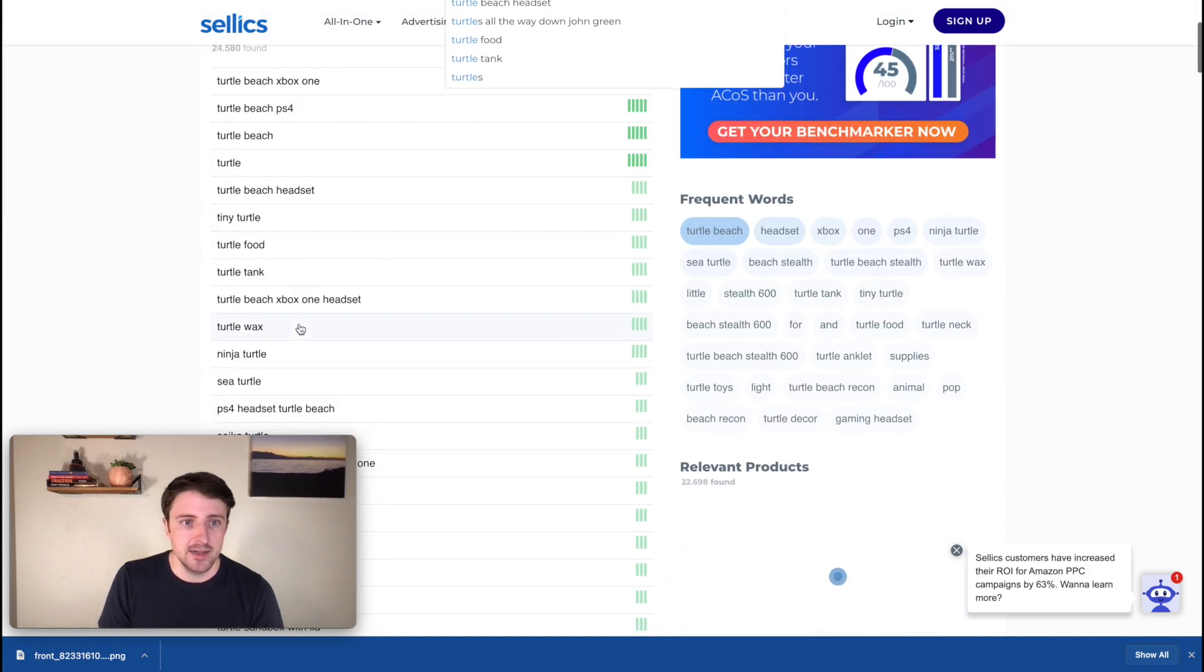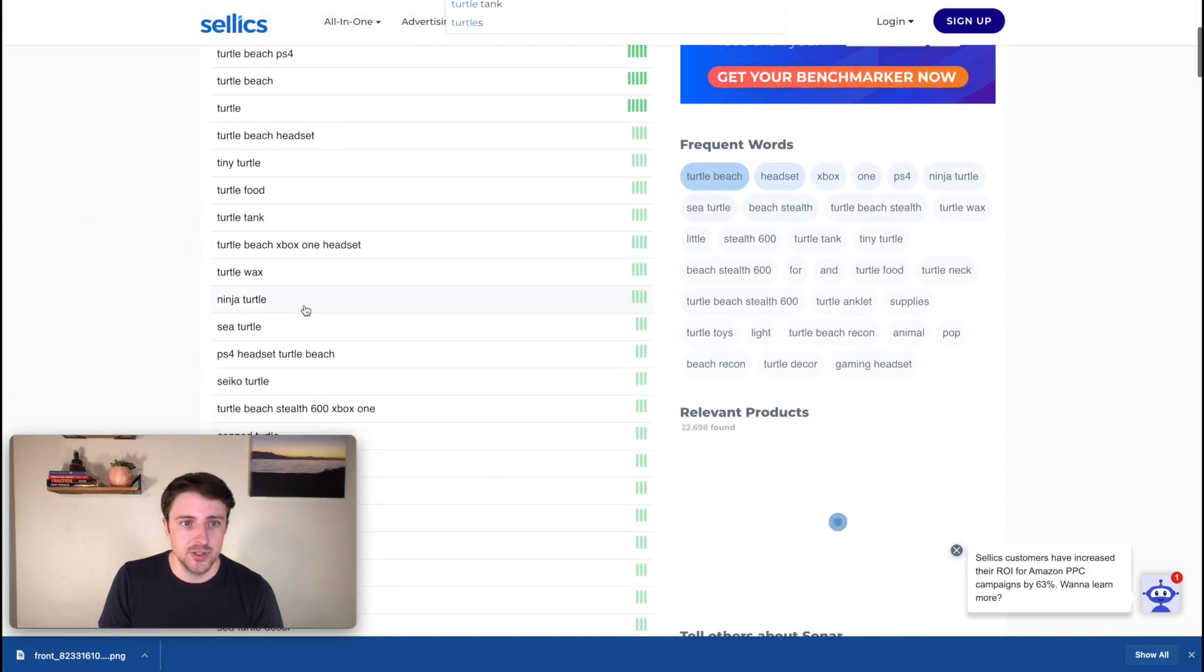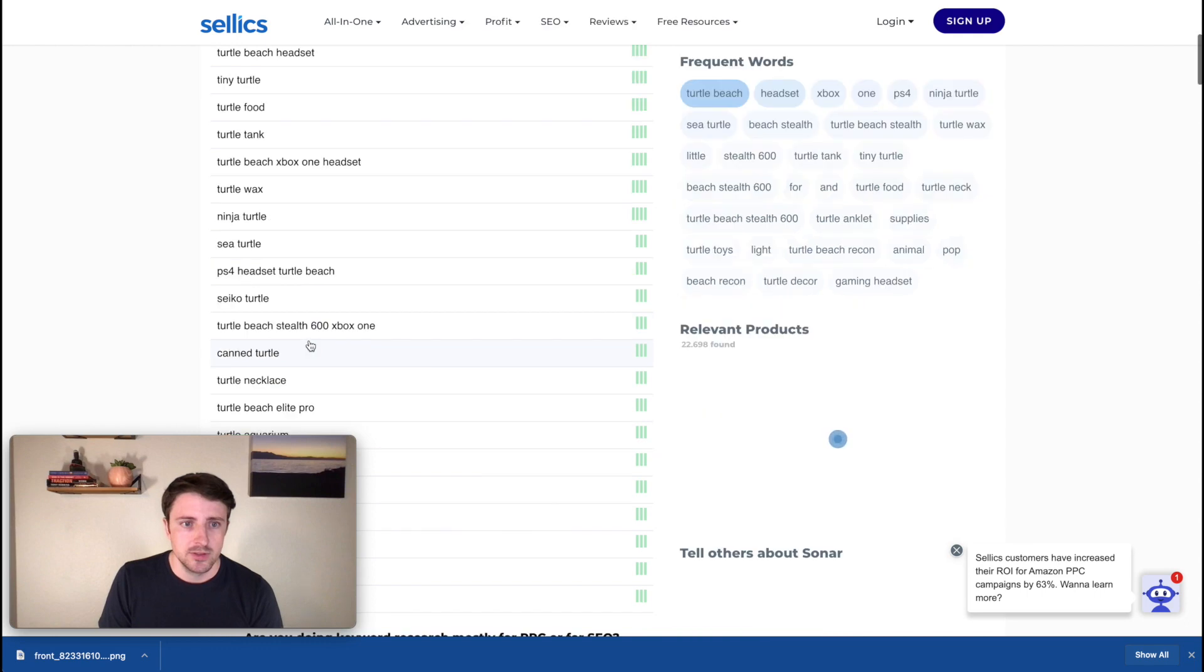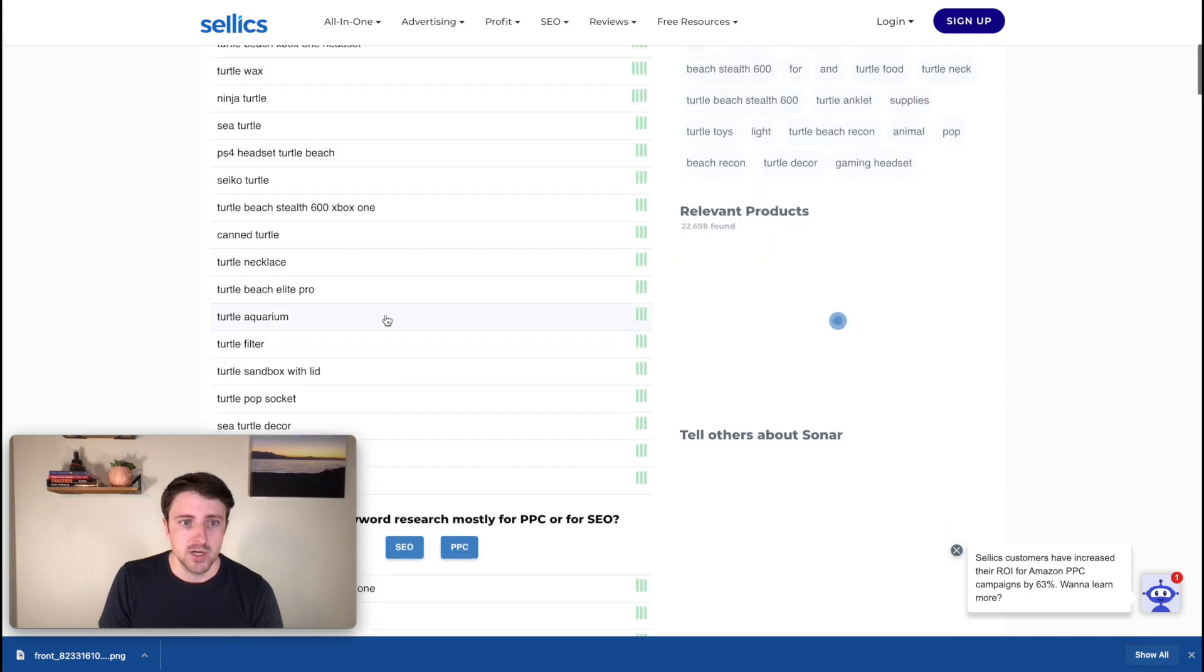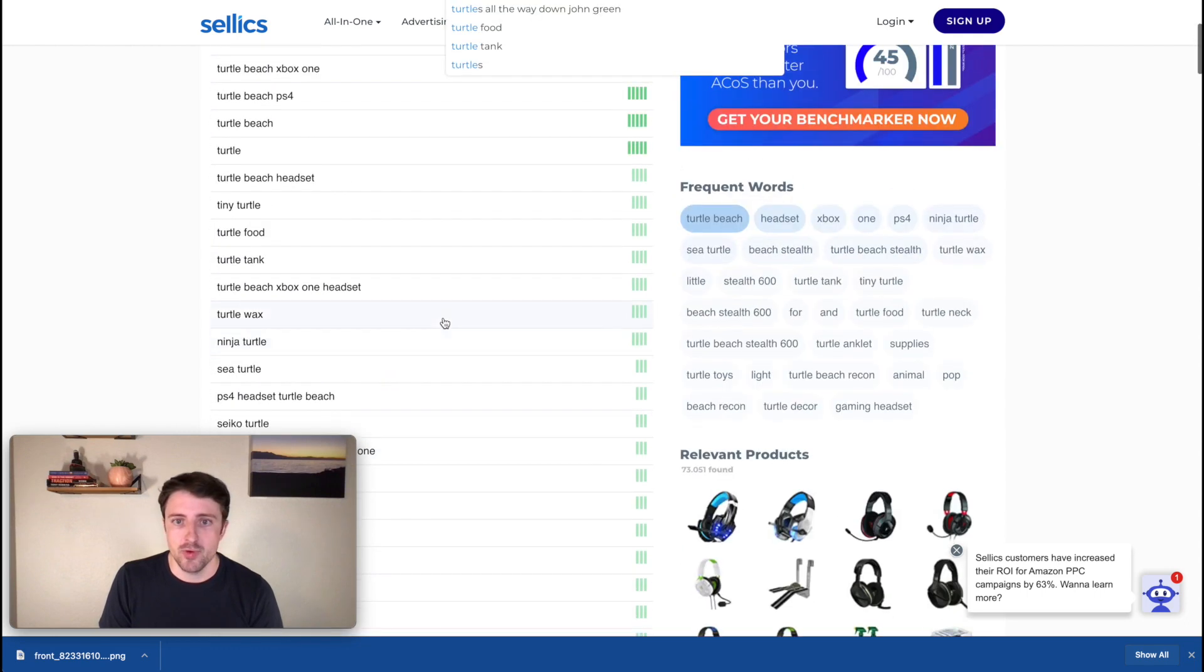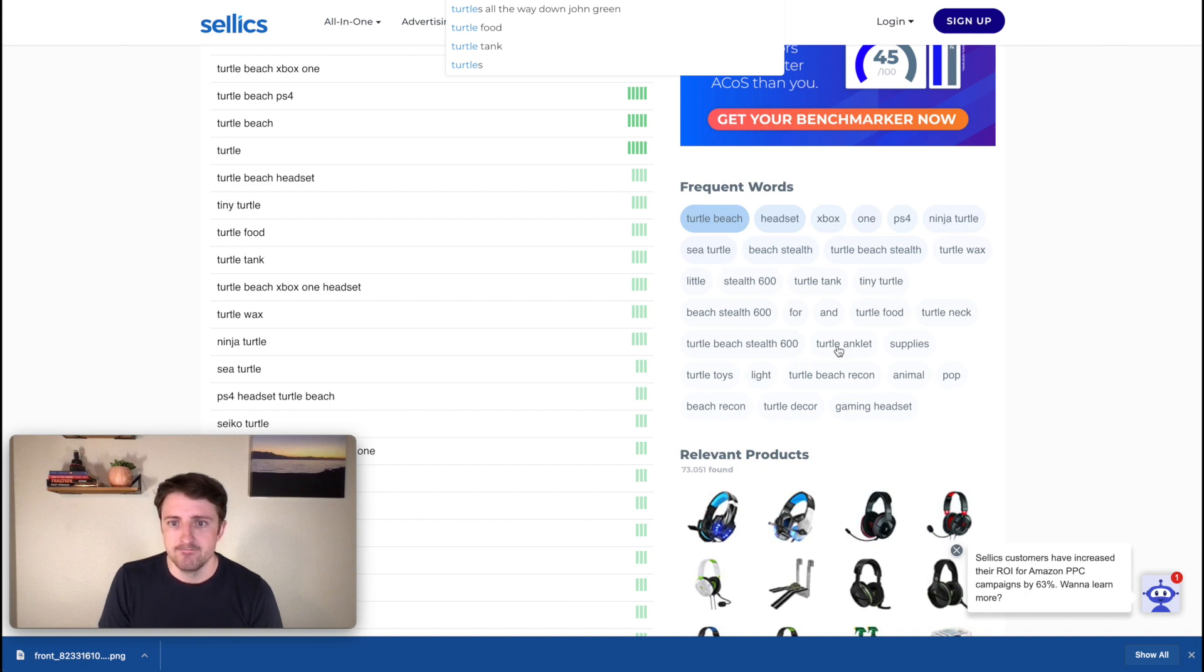So if you're not using Helium 10, great idea to use this. We can also see frequent words. So let's actually take out sea and just do turtle and turtle beach. Okay. We already have a lot of that turtle food, sea turtle. All right. So I think we're pretty much covered. I'll look over here a little bit. Sea turtle. Okay. Tiny turtle. So that might be something to throw in there. So again, we're just kind of getting these ideas.